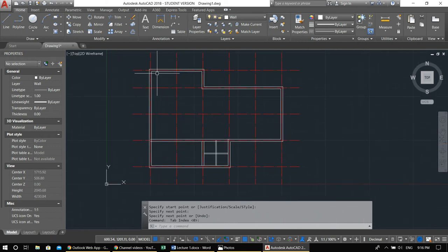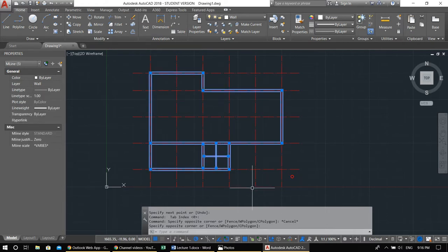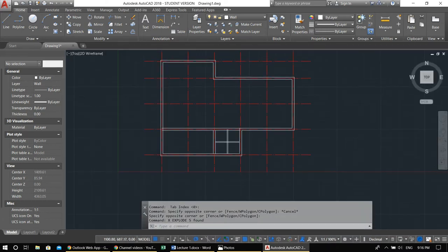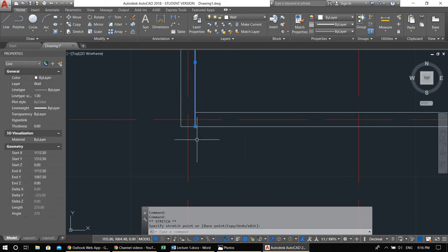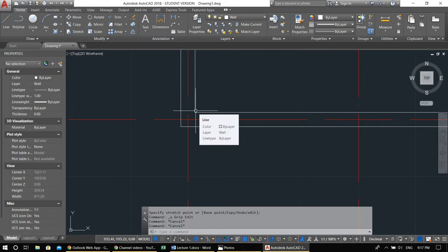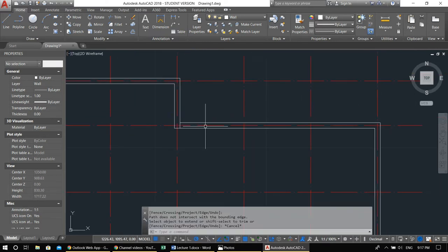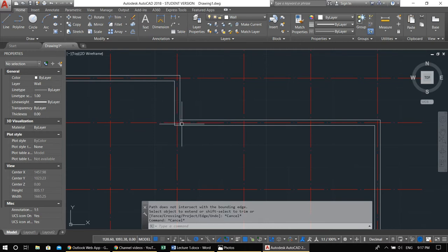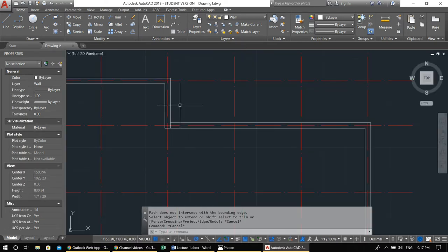Select everything with a crossing window — it doesn't matter if axes are included, but be clear about what you're exploding. Type X, Enter to explode. Now for the openings: today I want you to learn the extend command — it's the opposite of trim, and they work together very well. Type EX, Enter, Enter — just like trim, you can give a target or use double-Enter to extend to everything visible.